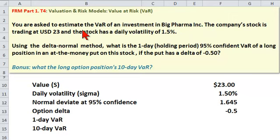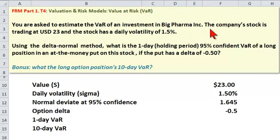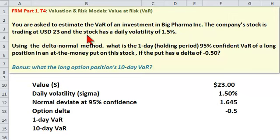You are asked to estimate the value at risk of an investment in Big Pharma. The company's stock is currently trading at $23 U.S. dollars, and the stock has a daily volatility of 1.5%.